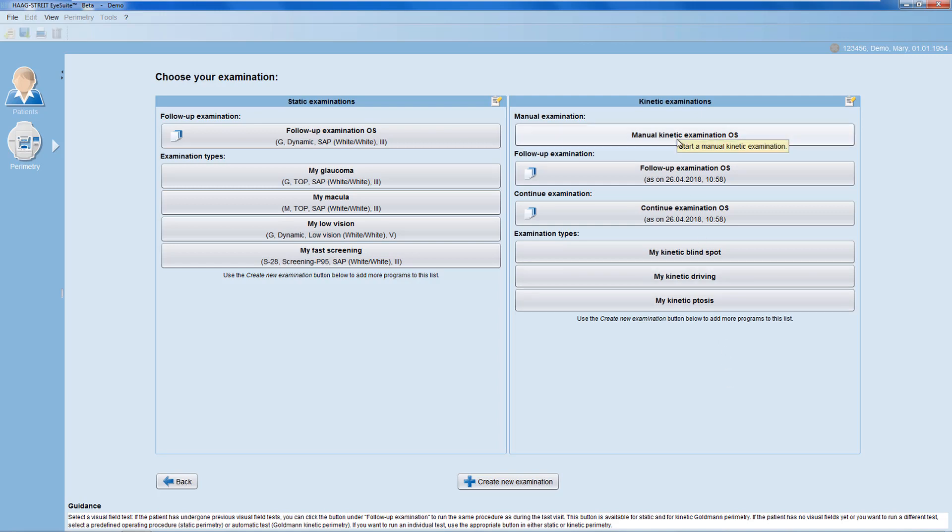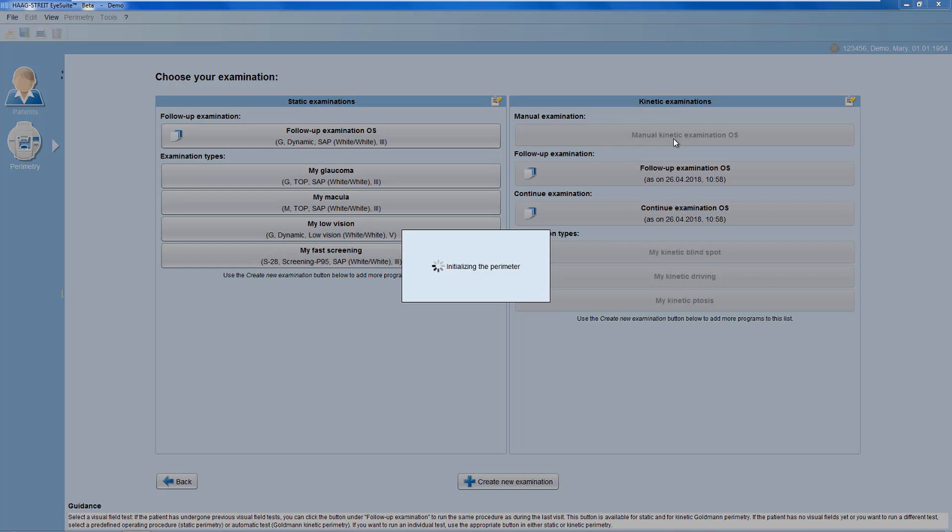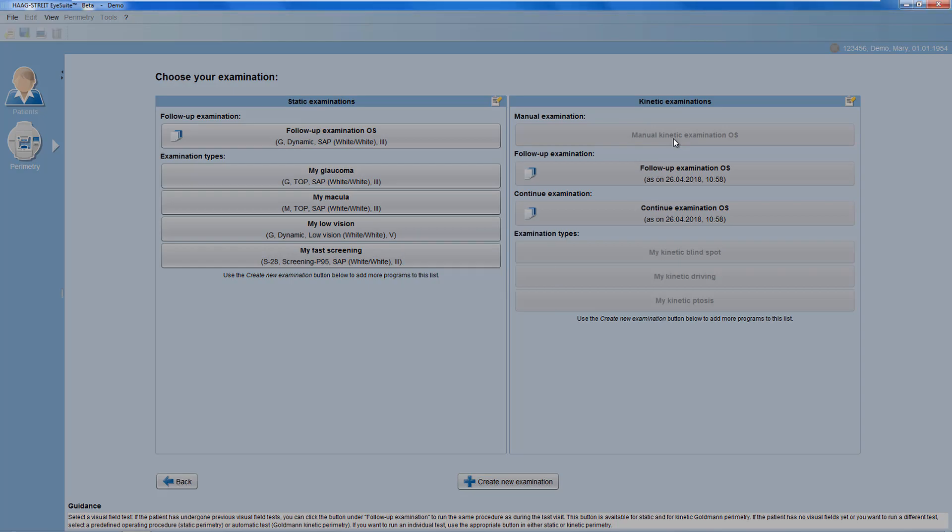Let's choose the manual kinetic examination now. The window to perform the kinetic examination consists of five panels.